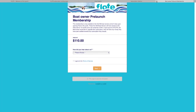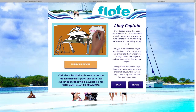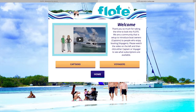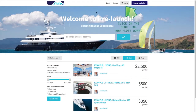So that's basically how to get around the site — it's pretty straightforward. I hope you have a great time. We look forward to having you on Flote and we certainly will enjoy getting out on the water. Cheers.